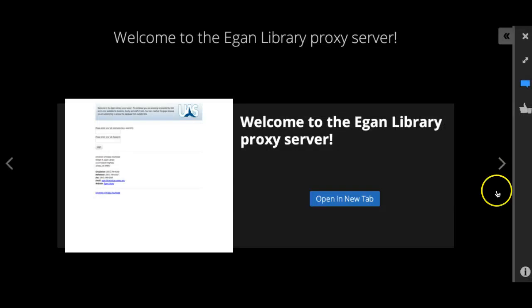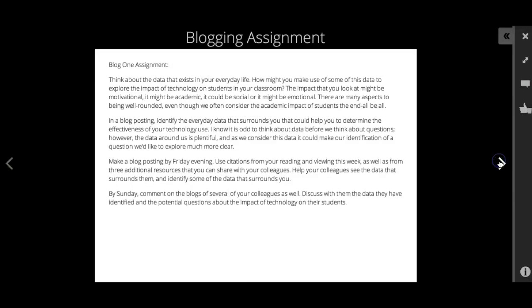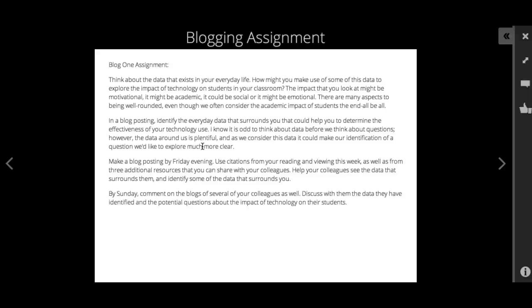Then you have your blog one assignment. For those of you who have taken my classes before, this is very like some of our other previous assignments. You will set up a blog in WordPress. I have some tutorials I'll send to you if you've never done that before—it's very easy. Once you set up your blog, this is your assignment: to actually just think about the data in your everyday life. That's our theme this week.